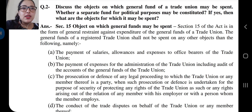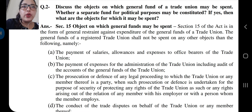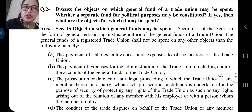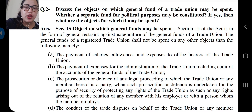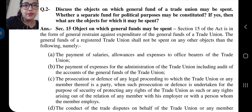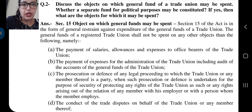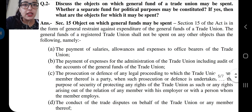Hello to all the students. In today's lecture, I am going to discuss the second long question with you, that is question number 2: Discuss the objects on which the general fund of a trade union may be spent, whether a separate fund for political purpose may be constituted, and if yes, what are the objects on which it may be spent. The answer to this covers two sections — Section 15 and Section 16 of the Trade Union Act.